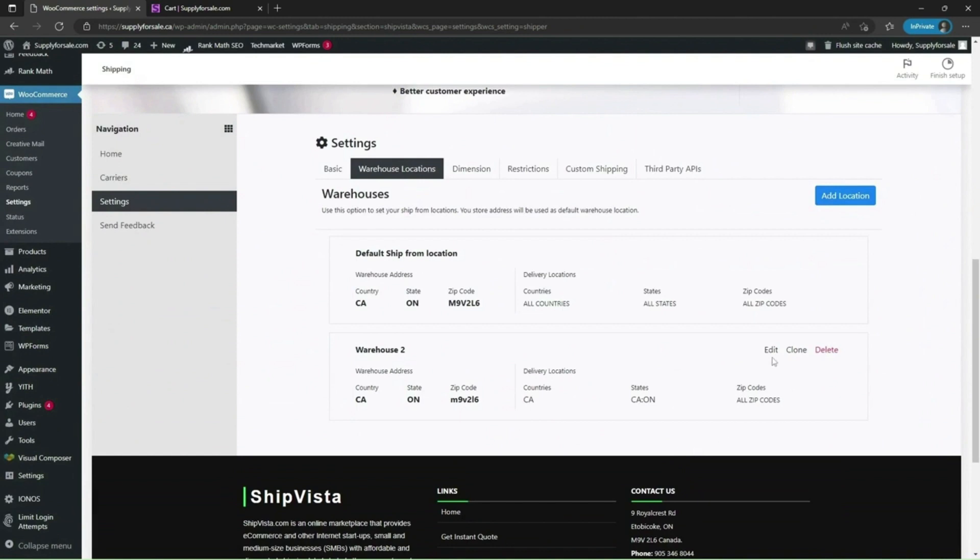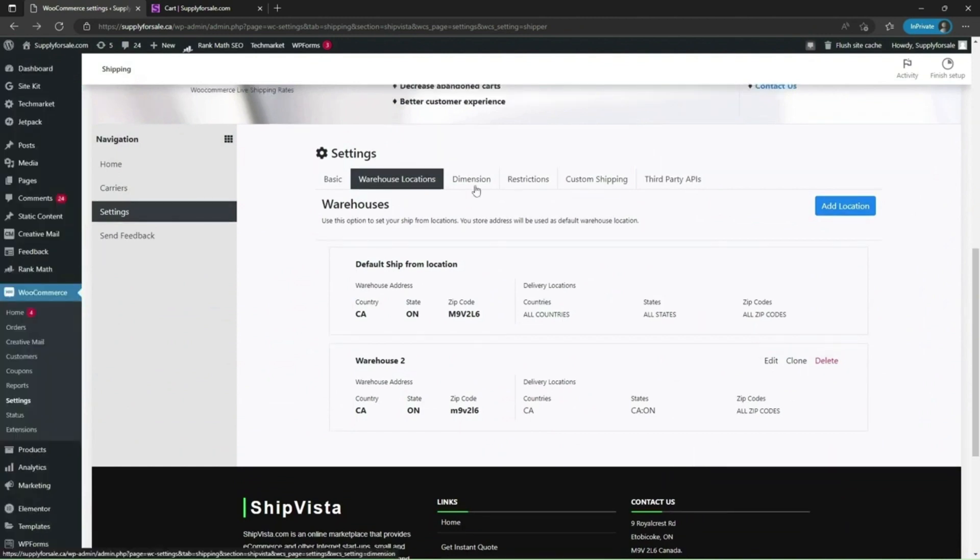You can edit, clone or delete addresses here. Similarly, you can set the dimensions of your product under the dimension menu.